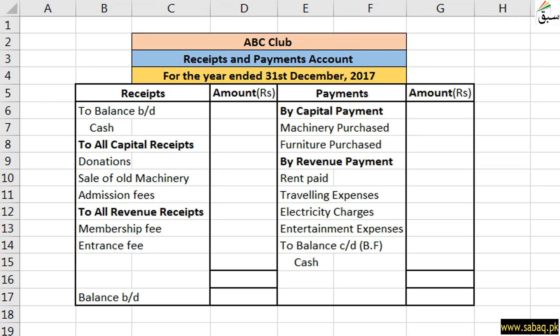Assalamualaikum friends. In this video we will learn what is the Receipts and Payments account. This is the account which makes non-profit organizations, and for non-profit organizations, this account is mandatory.